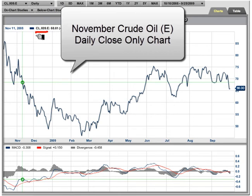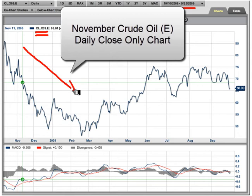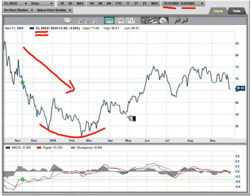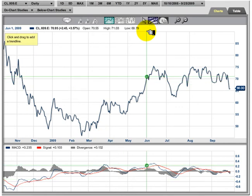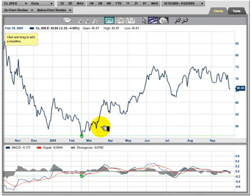This is the November contract. We're only looking from October 10th to the current time period, and we've had a pretty extended bear market coming down, but we have made the turn and it looks as though we've gone into a sort of limbo. What I want to share with you today is one of the simplest and easiest tools to use in all of technical analysis — and that is a very simple trend line.